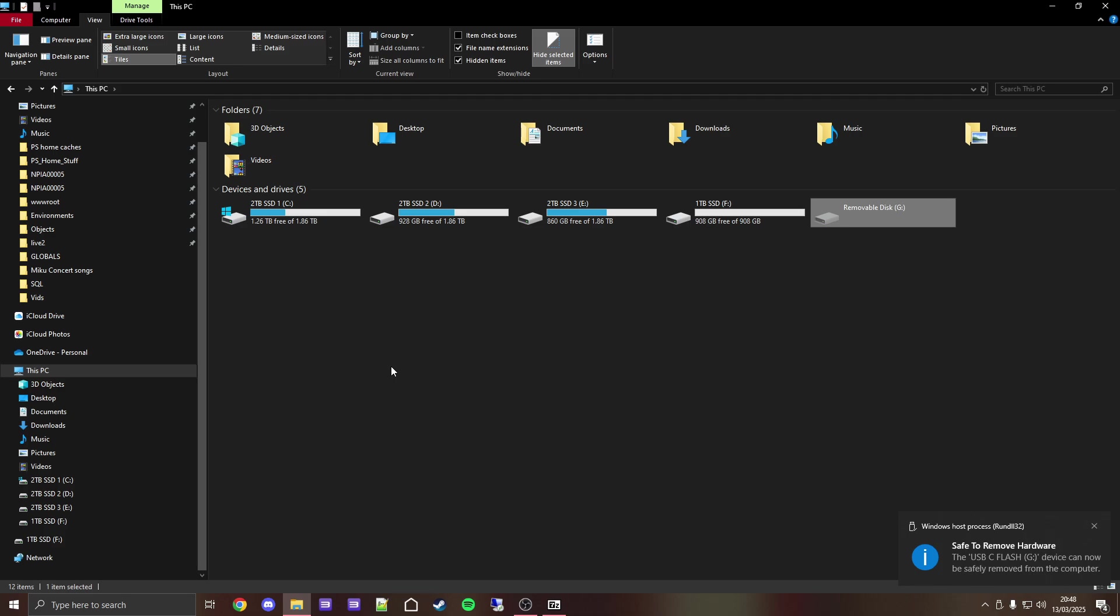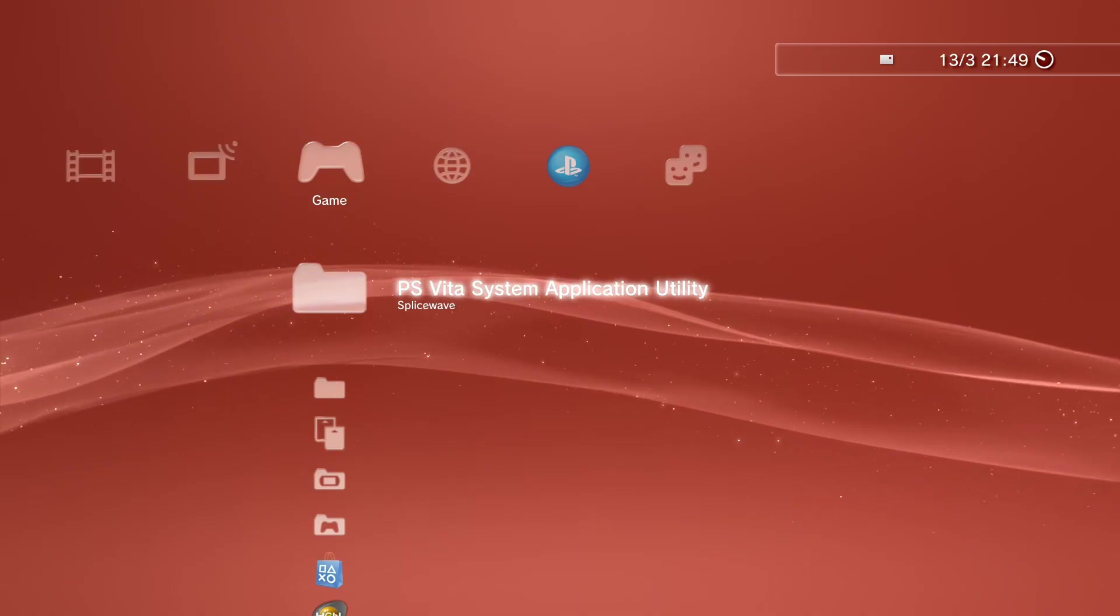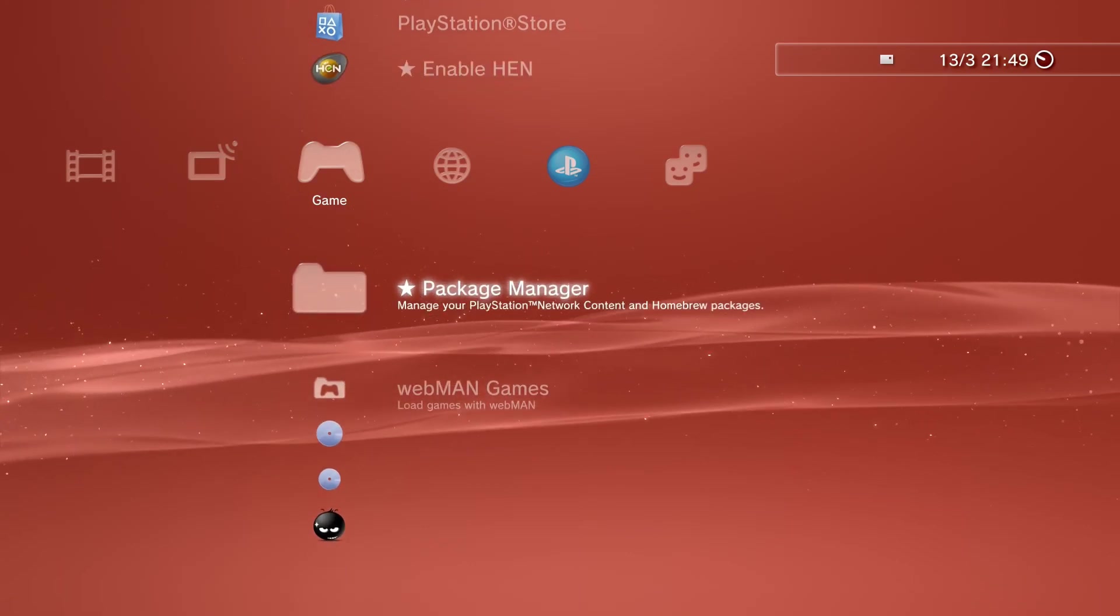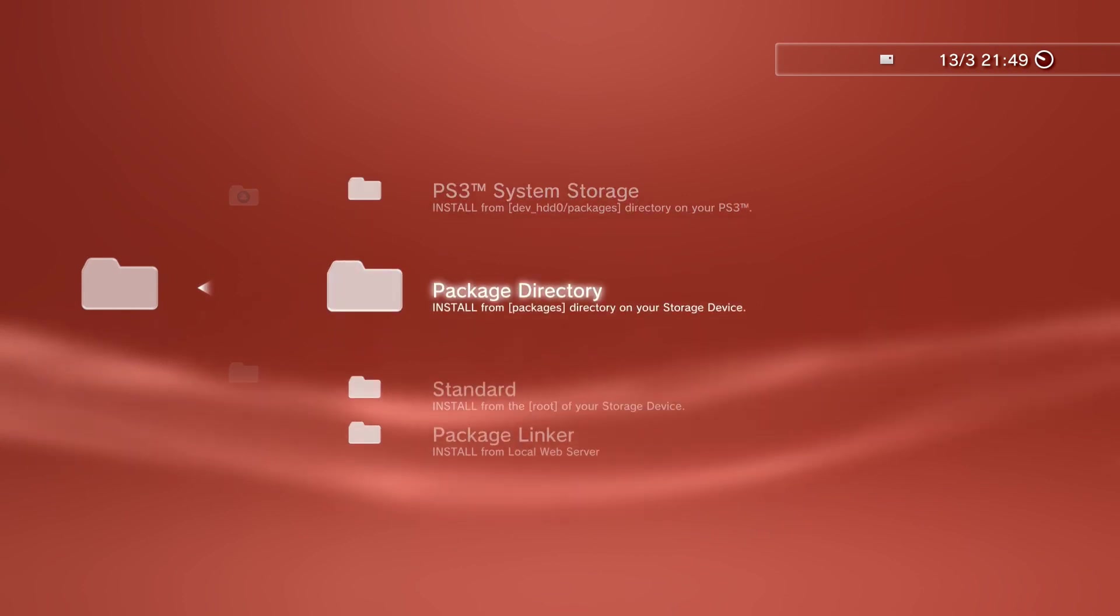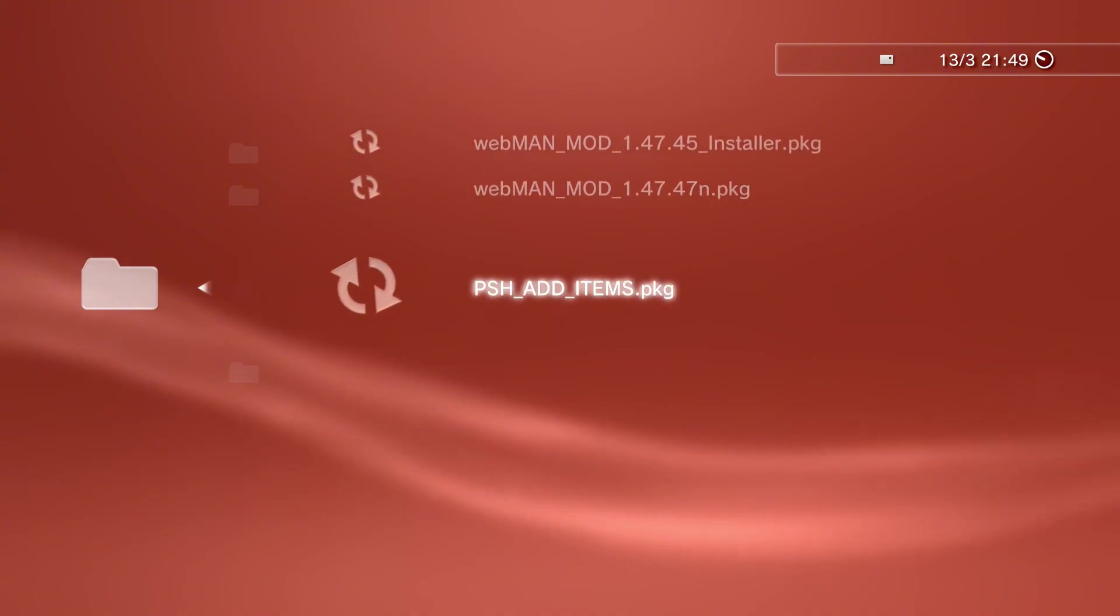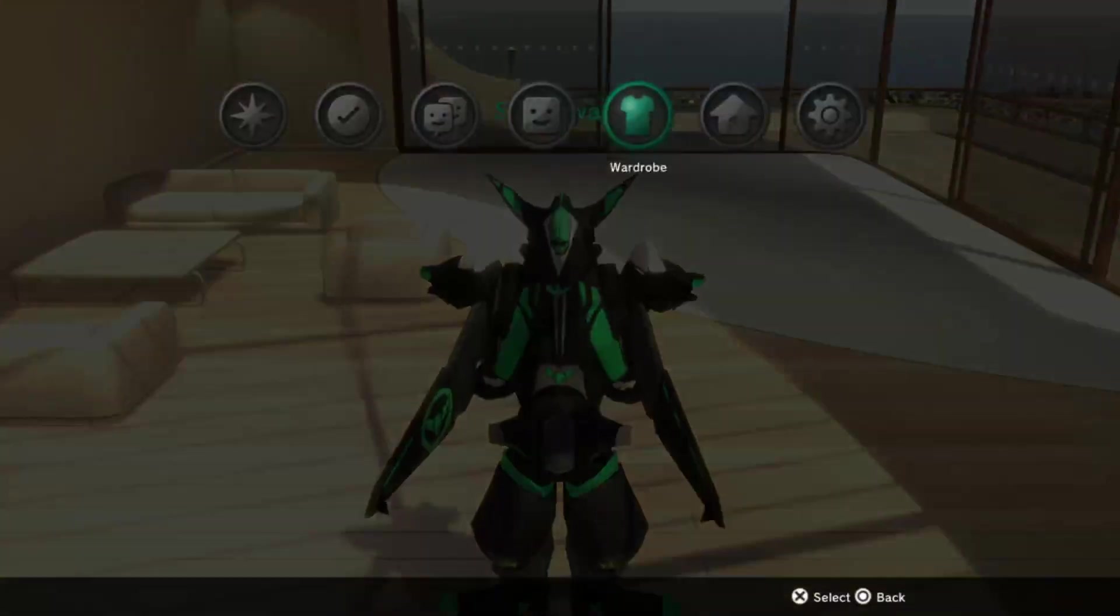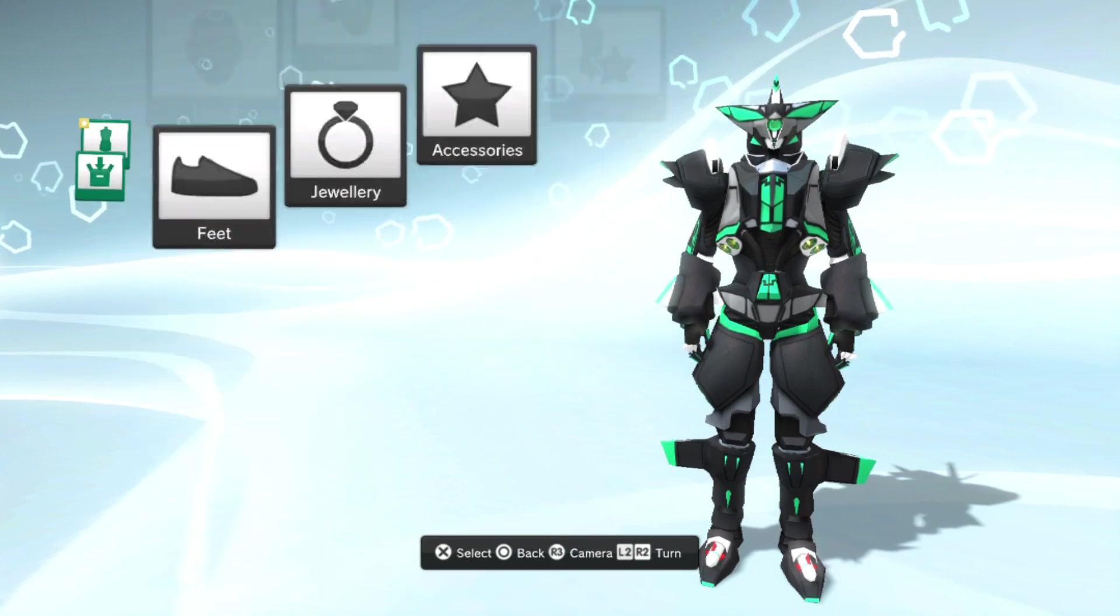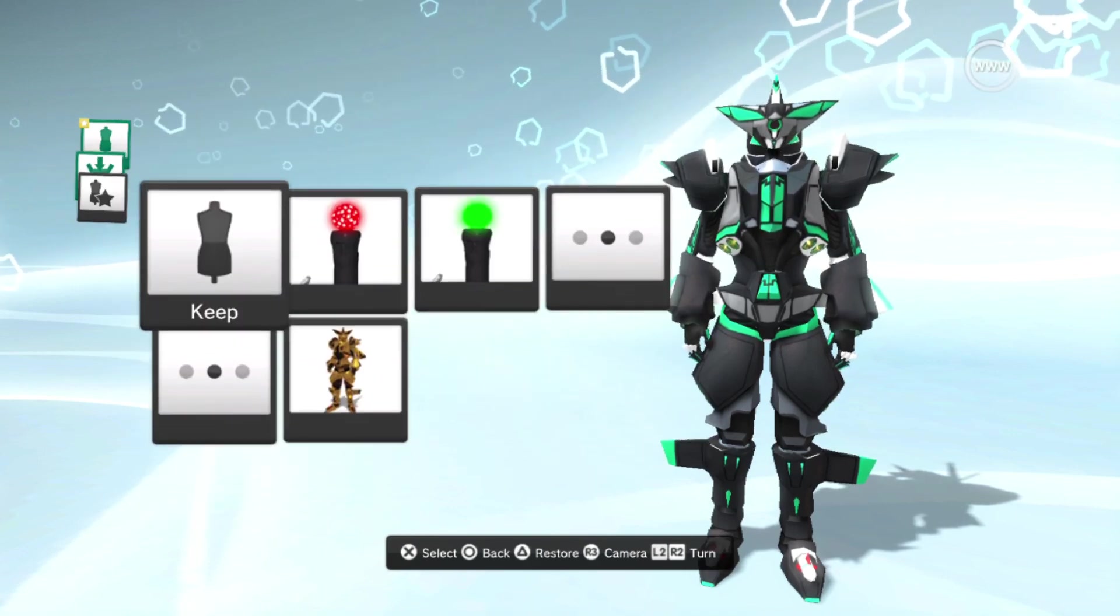Now let's move back over to the PS3. Just like any other PKG installation, enable HEN if you're on HEN, then go to package manager, install package files, standard, and then select that PKG you just made. Let it install. Once that's done, it will have added all of those items to your inventory on PS Home. Just be sure to check in storage first, because that's where most of your new items will first go to.